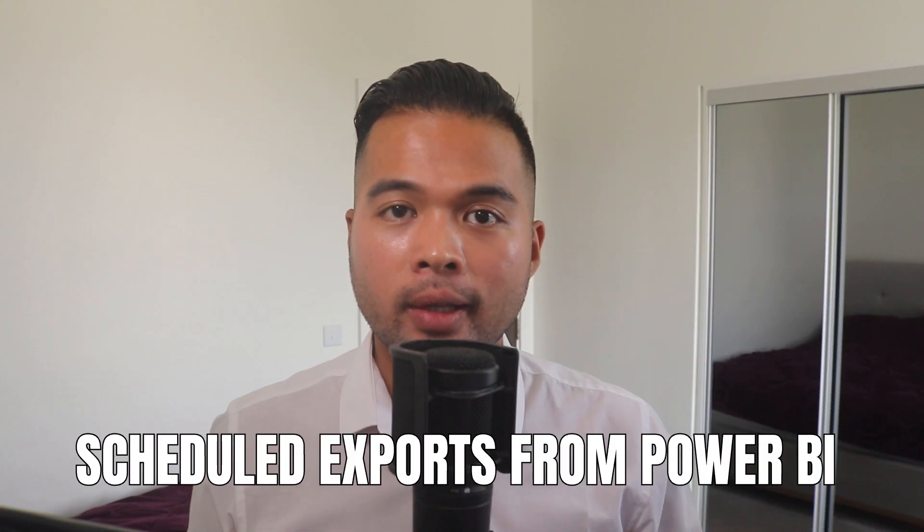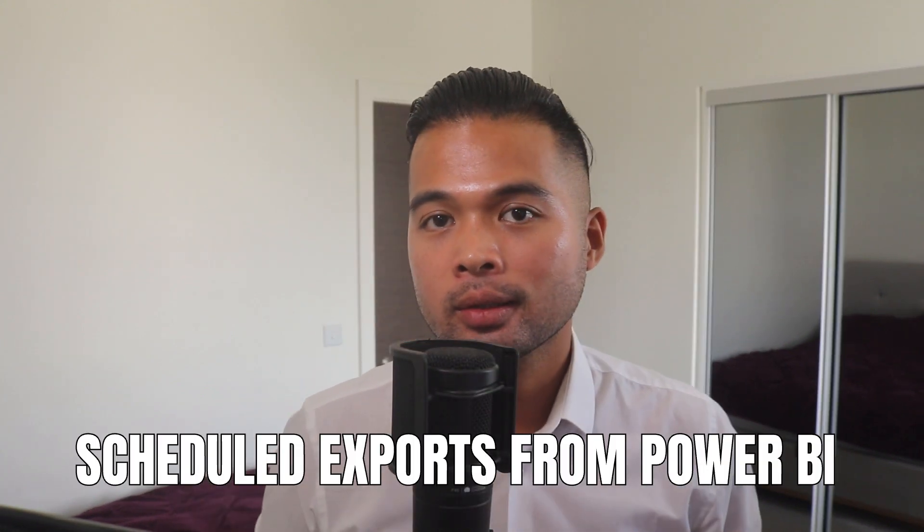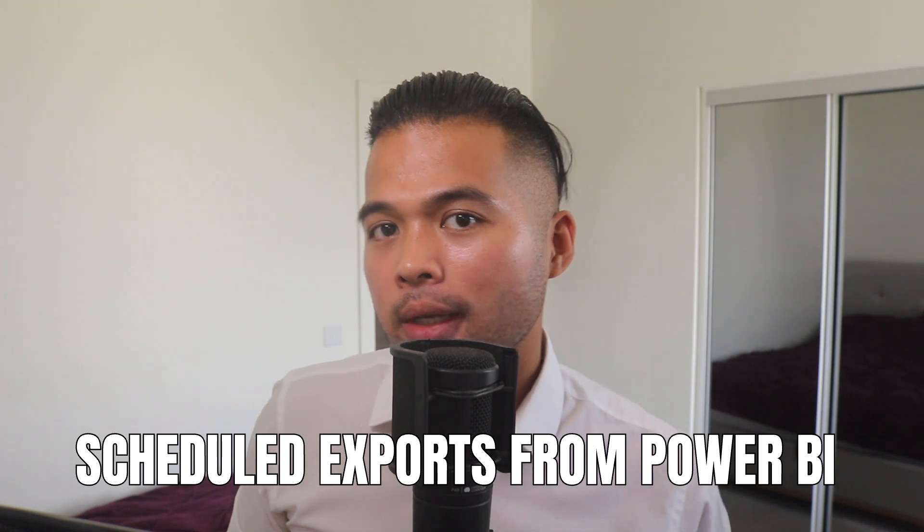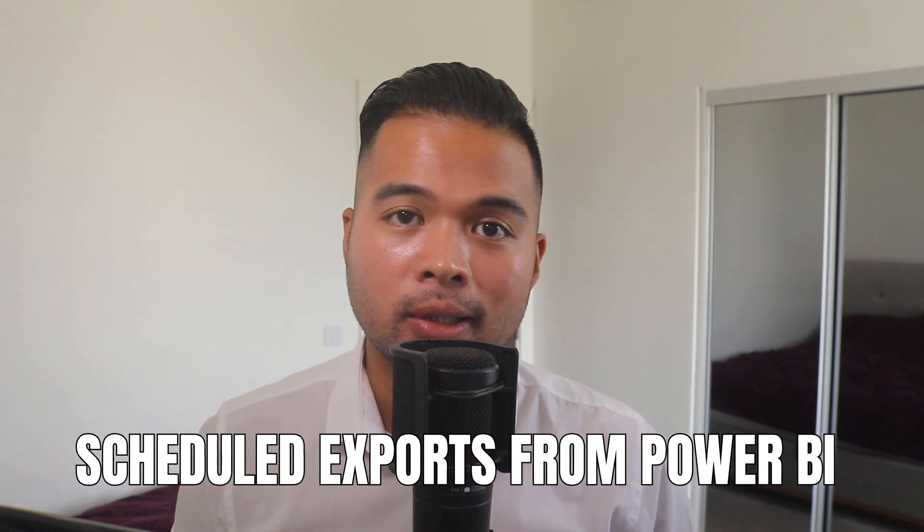In this video, I'm going to show you how you can export data from your Power BI dataset into a CSV file automatically. I'm going to show you how to set it up in Power Automate and we're also going to look at some of the options that you have to customize the exports of your files. All of that and more, so without further ado, let's get started.